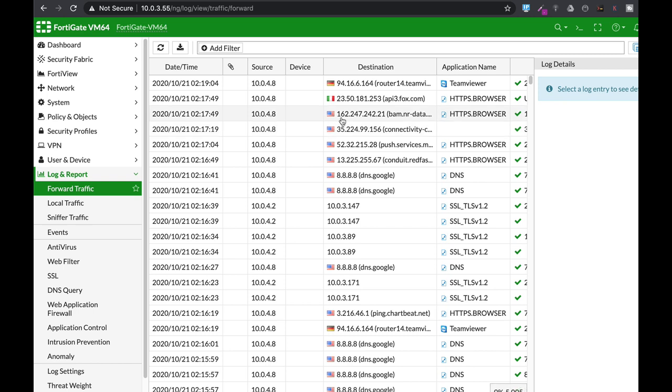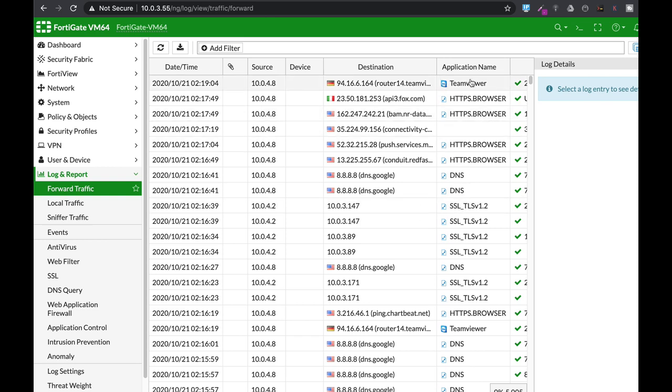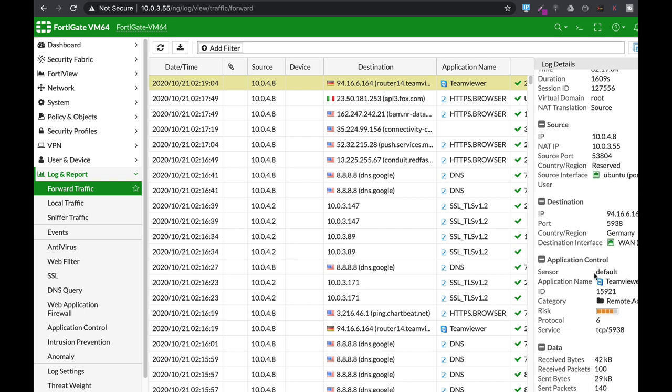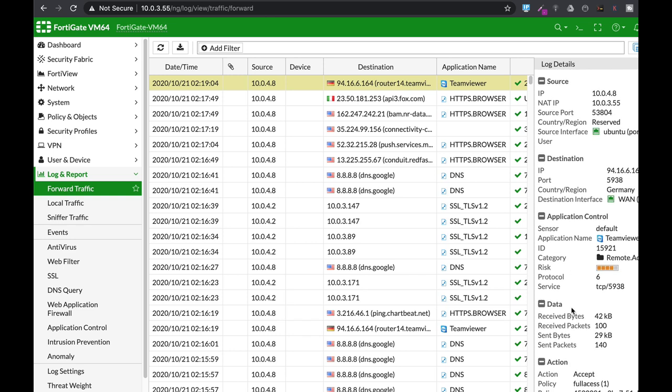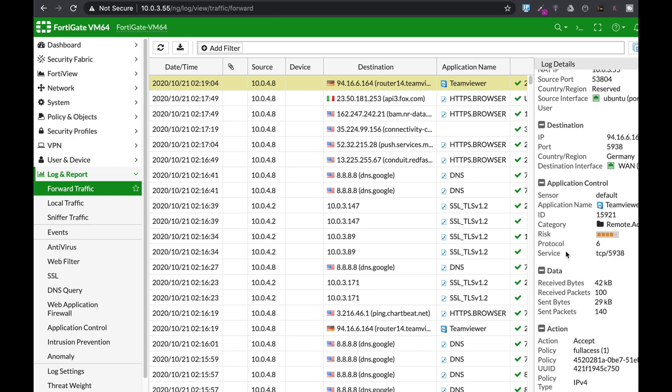Our traffic actually flows through a policy that we have created, so we can look at the forward traffic. We have all the details. We can look at the source IP and the destination itself. We can also look at the application name. If we click one of the logs, we can see much more details in terms of the action that the policy took and the application that was used. We can also see the security level that was used.